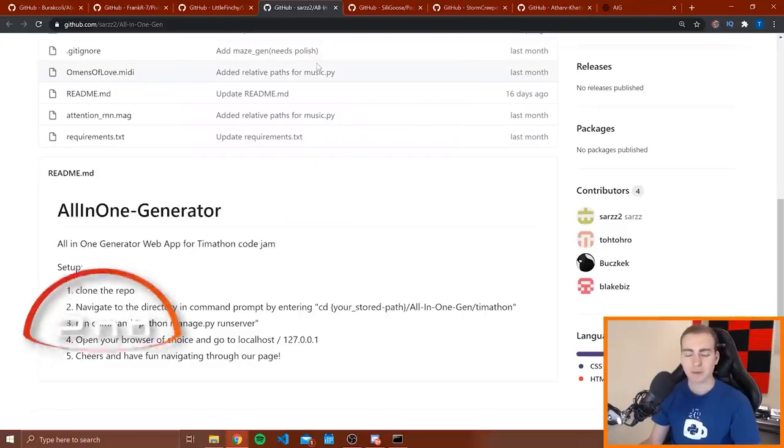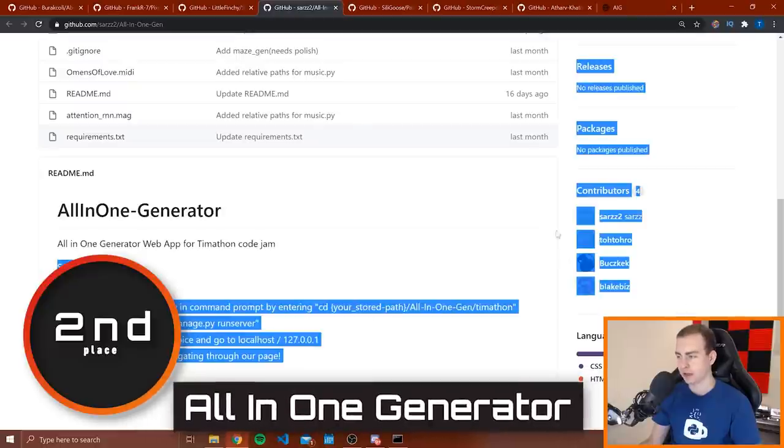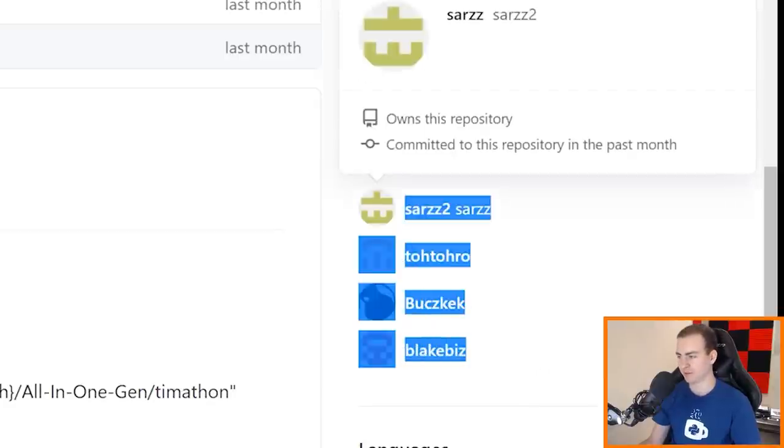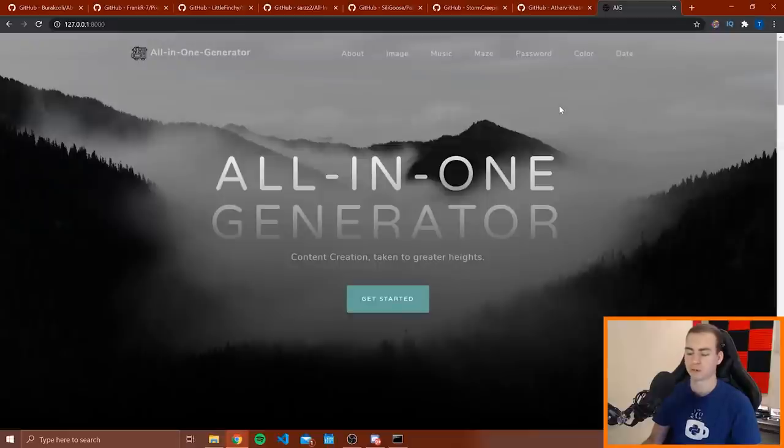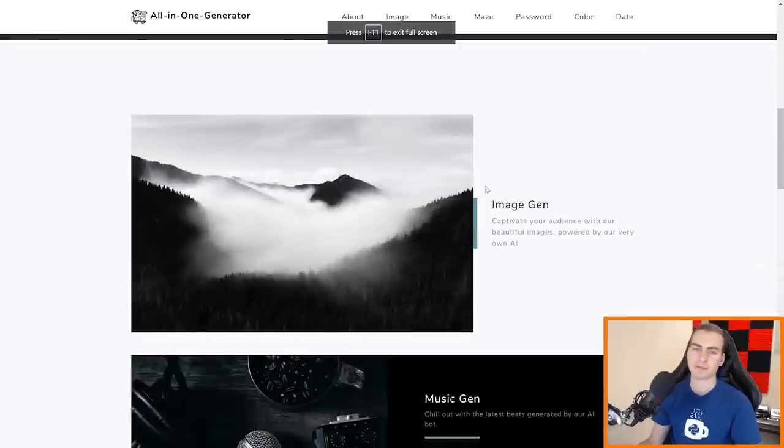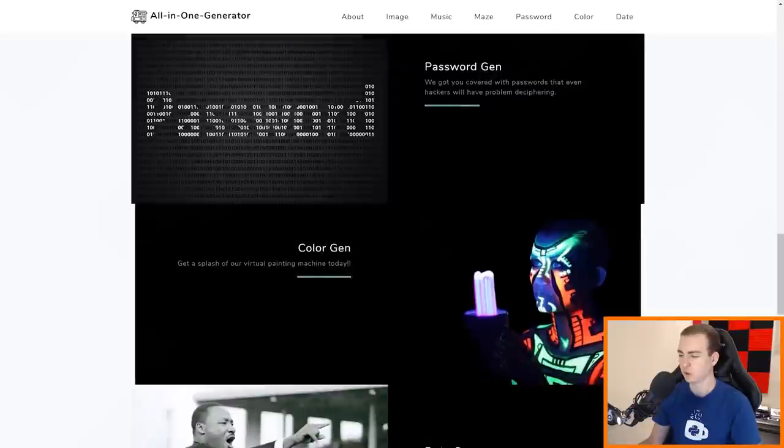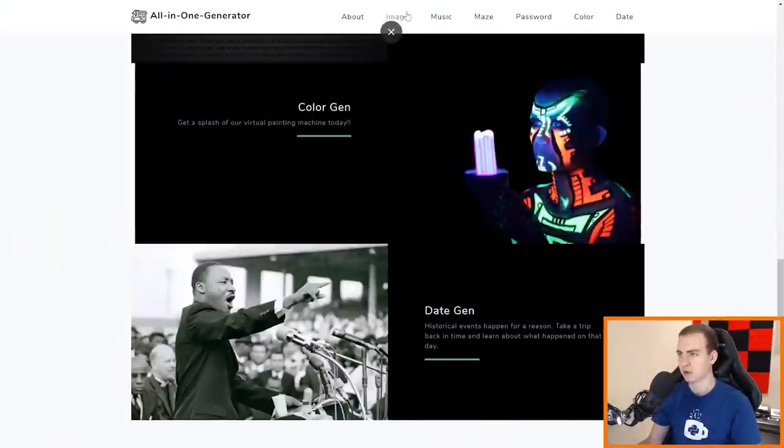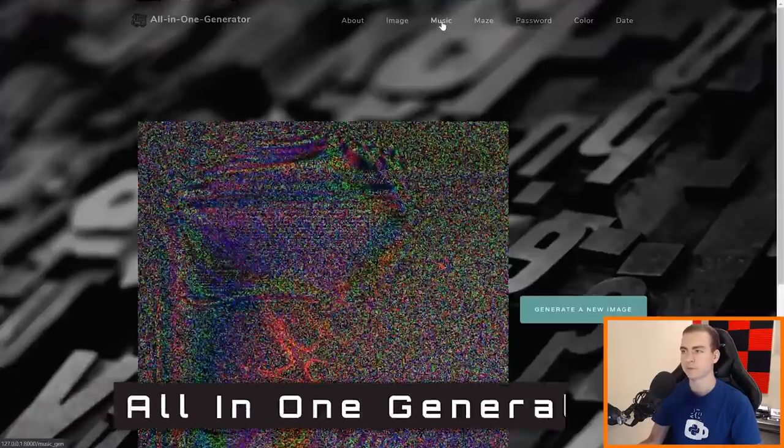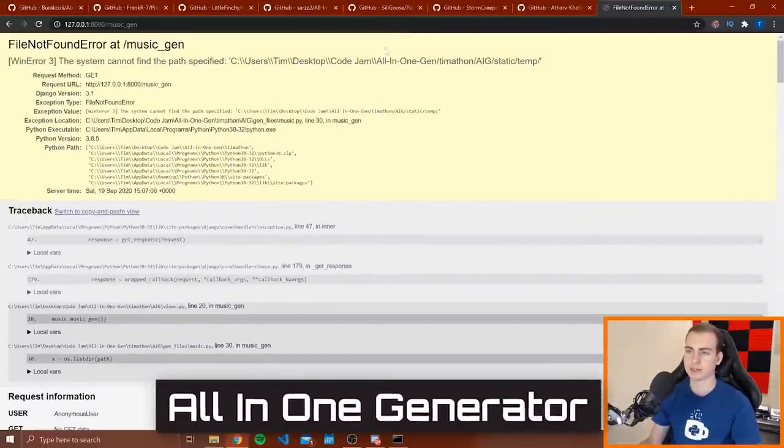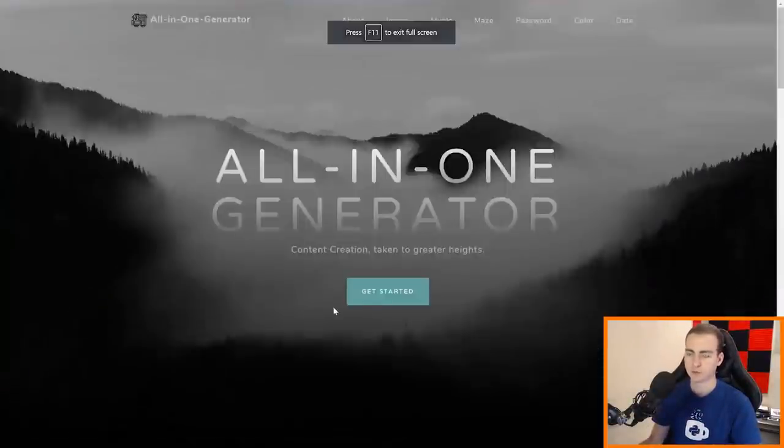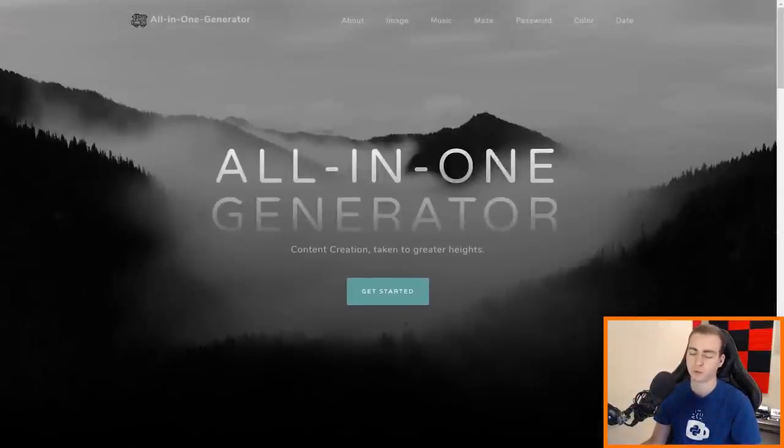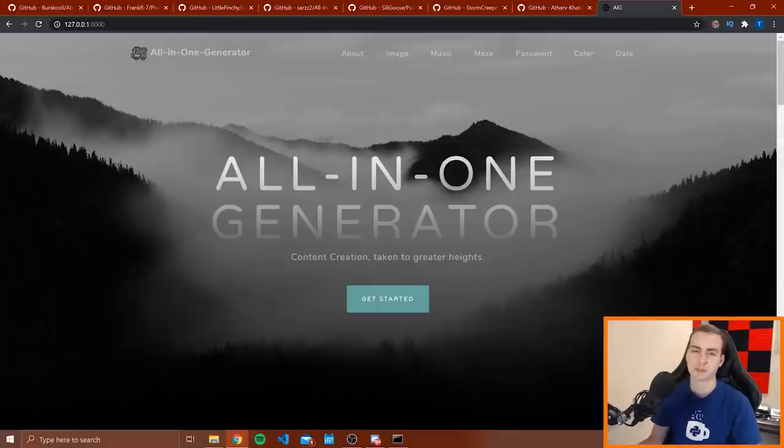So in second place I have the all in one generator by these four people over here. Congratulations guys. I do not know how to pronounce your names, so I'm not even going to try, but let me just refresh you on their project and talk about why I picked it. So this is the all in one generator. Obviously the reasons are pretty clear. It looks really clean. I'm sure you guys put a lot of work into the UI and the front end of this website. You have a bunch of different ways to generate things like password, color, date, image, maze. I'm going to forgive the fact that your music doesn't work. Although that definitely was a factor in my decision. But overall really good job. And I like the fact that this really fits the theme and I can tell you guys put a significant amount of work into the UI and making this just feel really clean and really good.